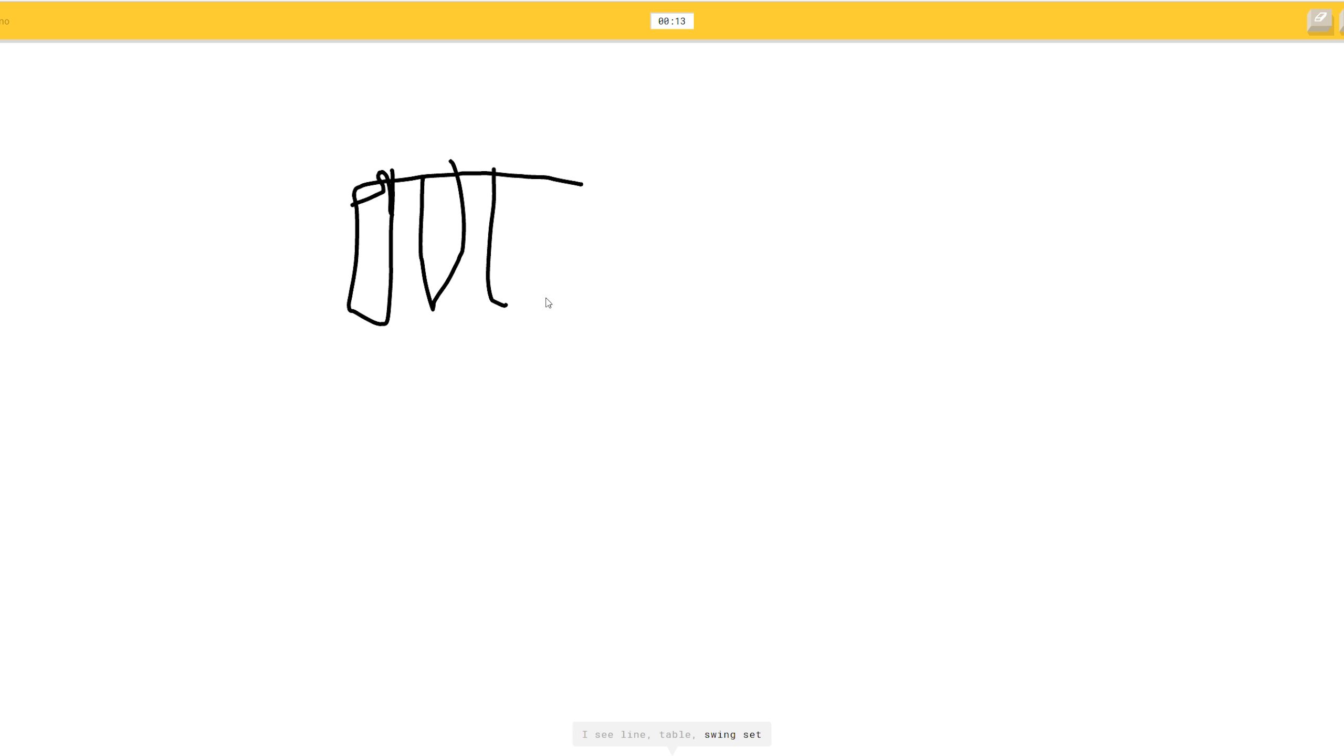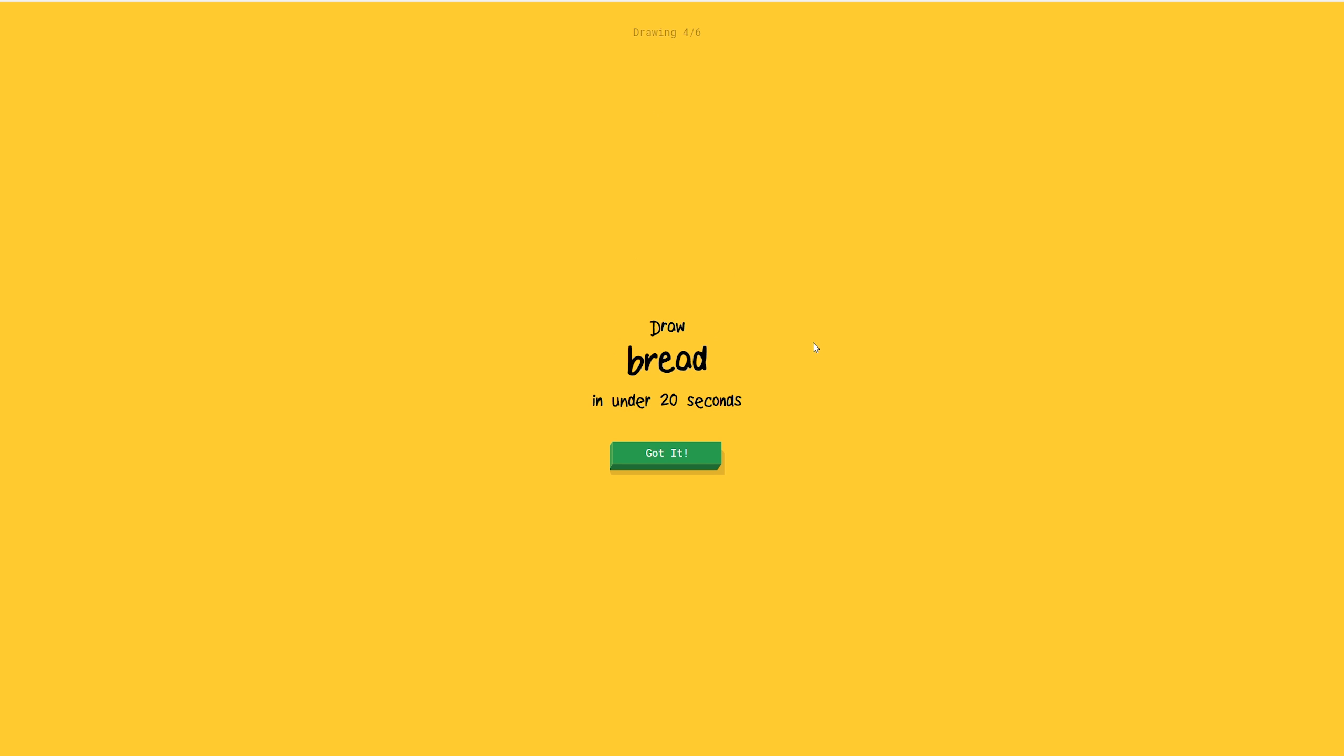I see line. Or table. Or swing set. Okay. Just gotta add the black keys. What'd I say? Professional. Easy.